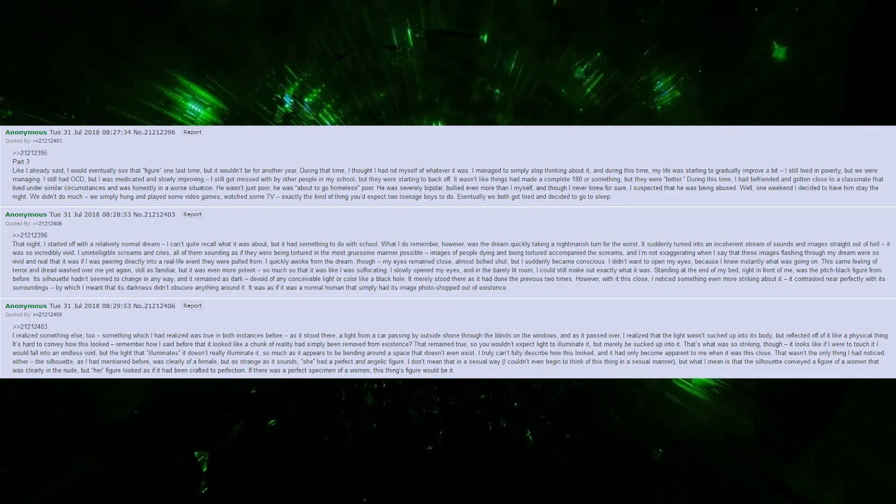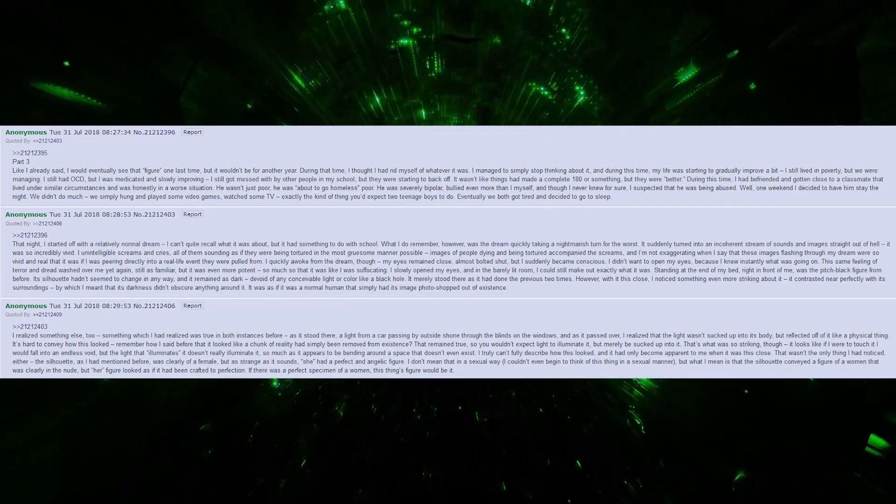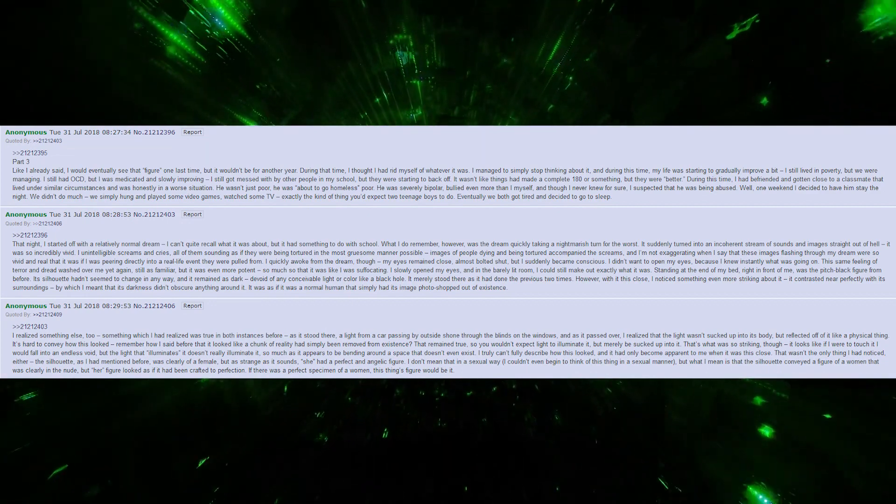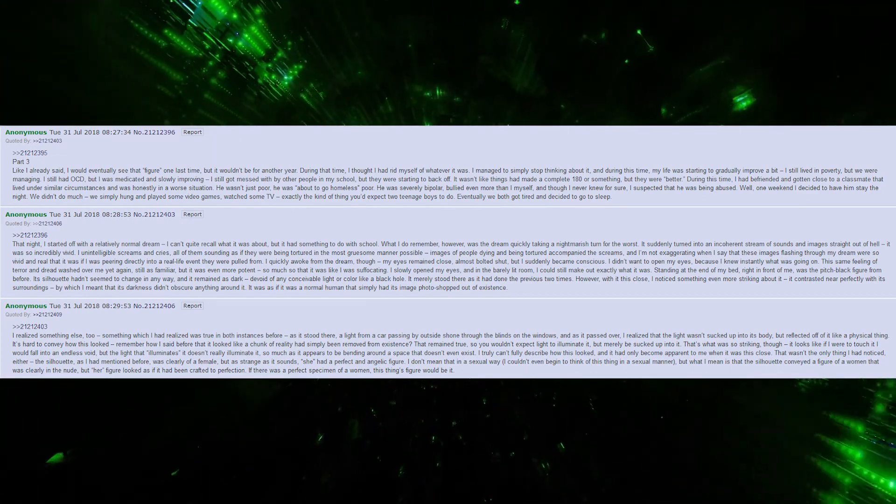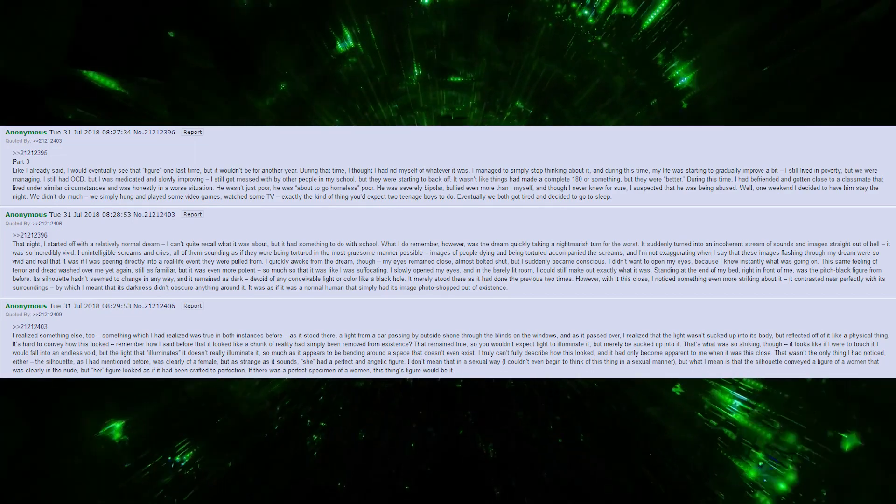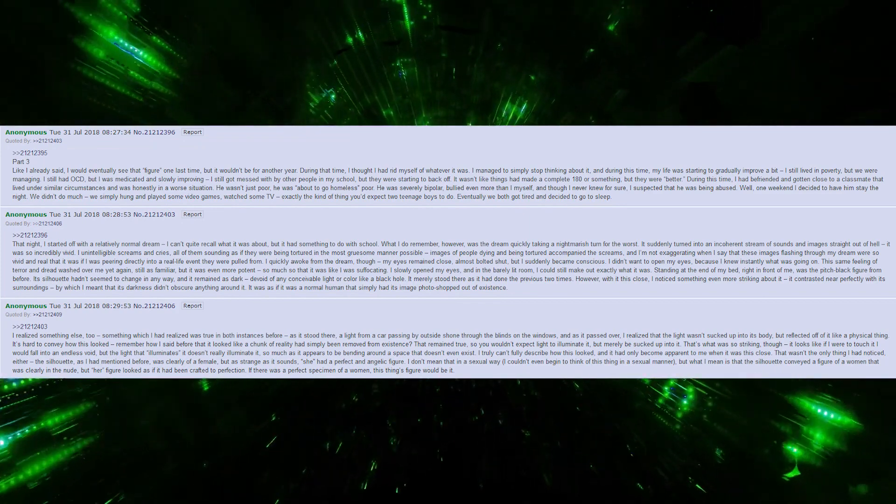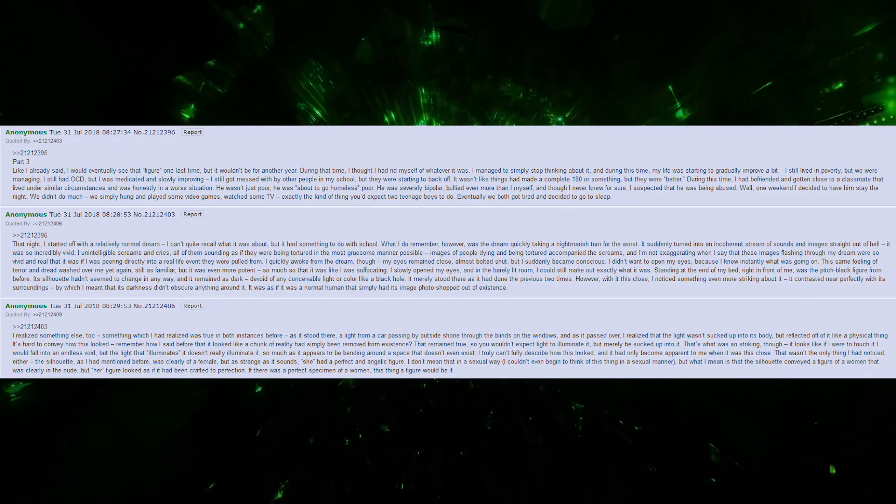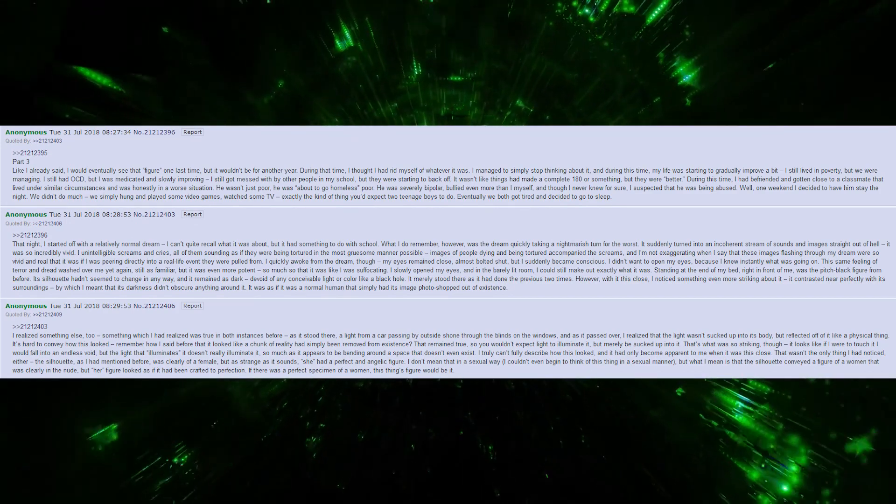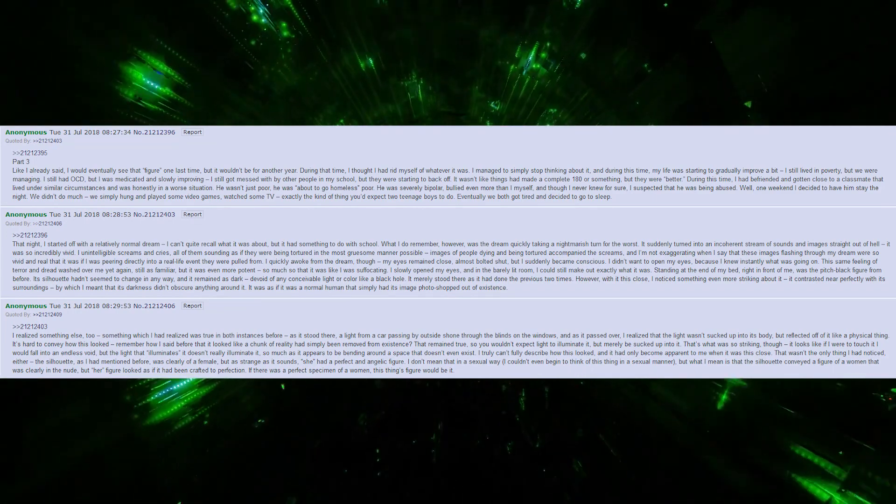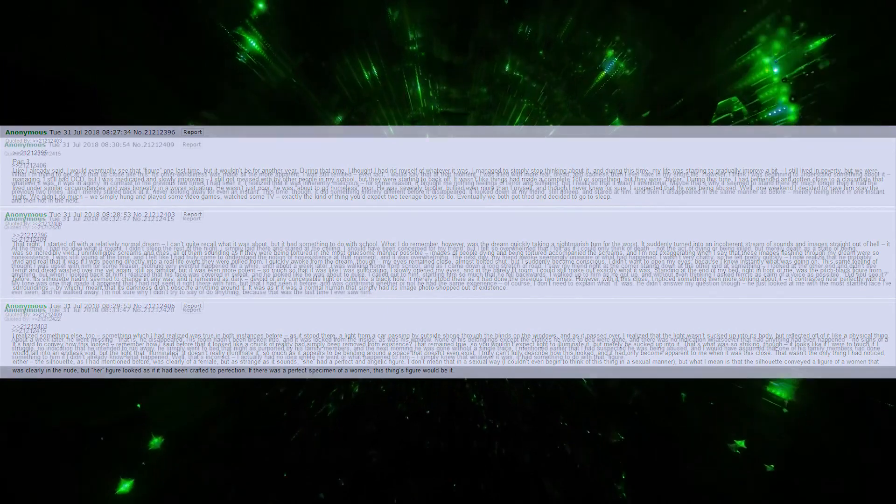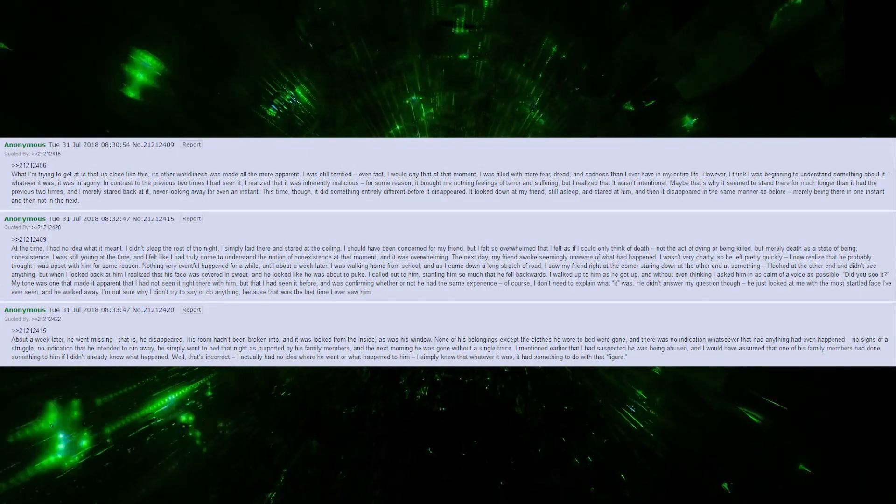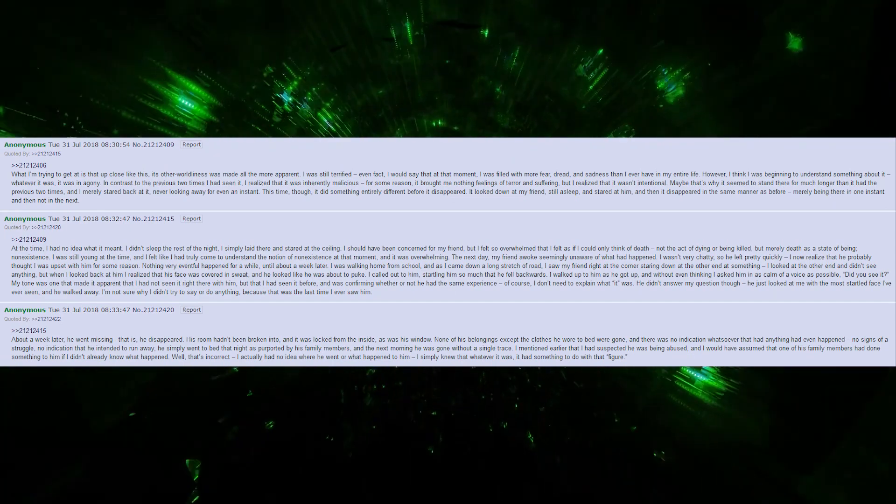That wasn't the only thing I had noticed, either. The silhouette, as I had mentioned before, was clearly of a female. But as strange as it sounds, she had a perfect and angelic figure. I don't mean that in a sexual way. I couldn't even begin to think of this thing in a sexual manner. But what I mean is that the silhouette conveyed a figure of a woman that was clearly in the nude, but her figure looked as if it had been crafted to perfection. If there was a perfect specimen of a woman, this thing's figure would be it. What I'm trying to get at is that up close like this, its otherworldliness was made all the more apparent.